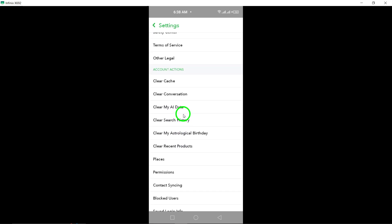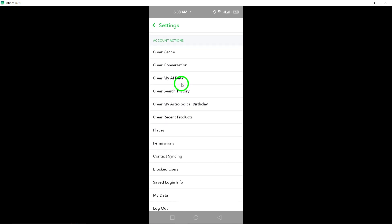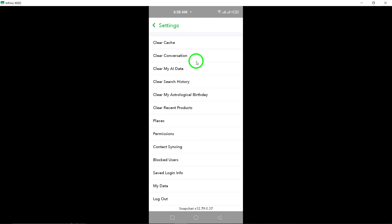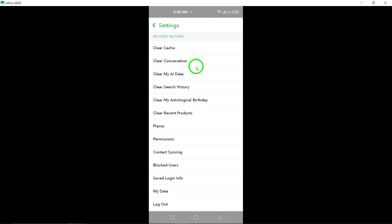And that's it! You've successfully deleted your Snapchat account. Remember, if you change your mind in the future, you can always create a new account using the same email address or phone number.